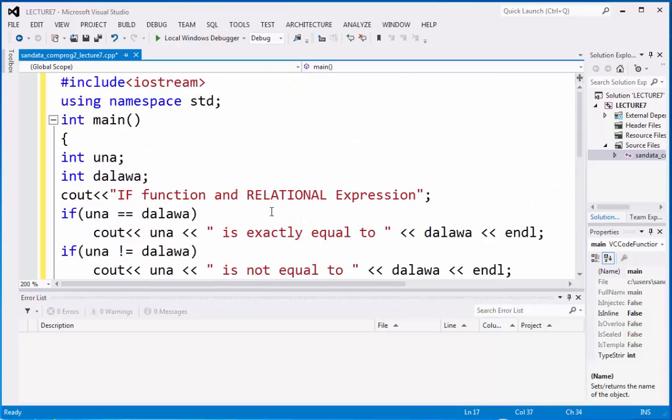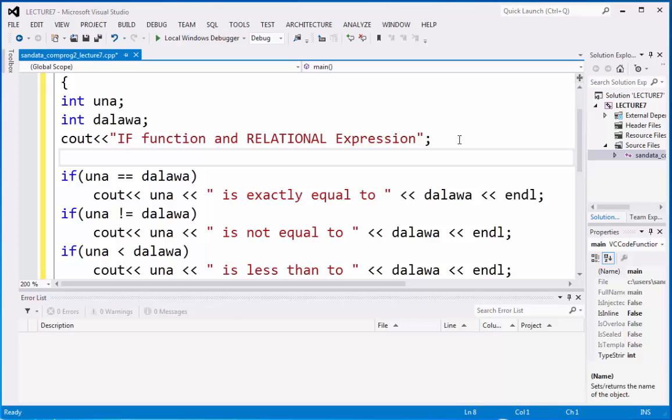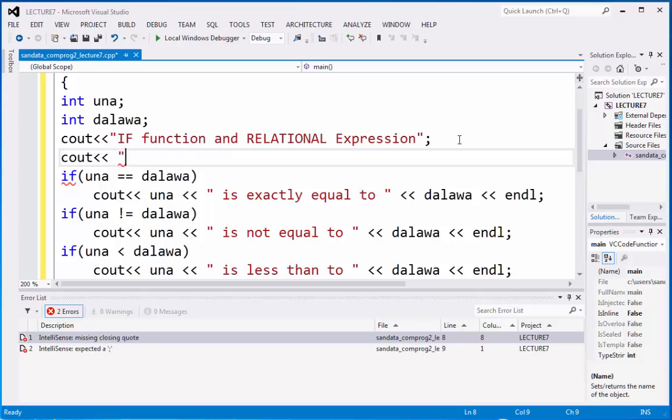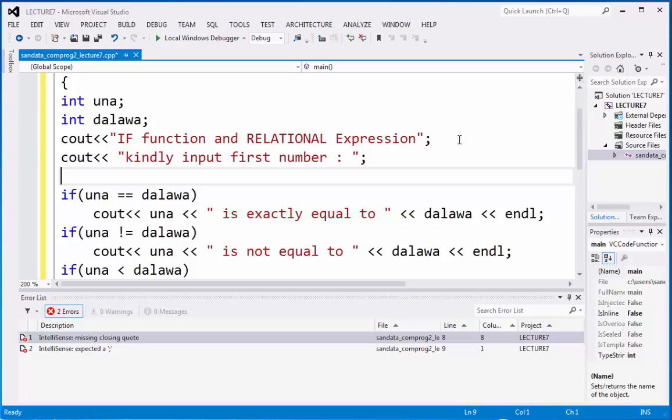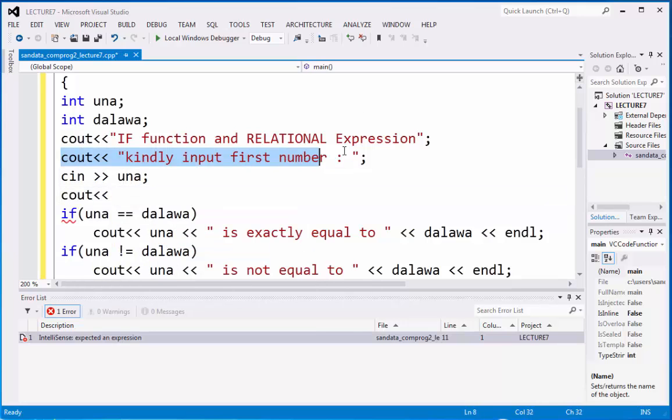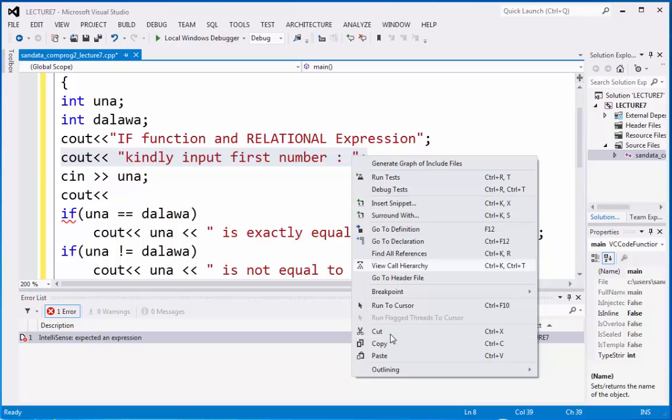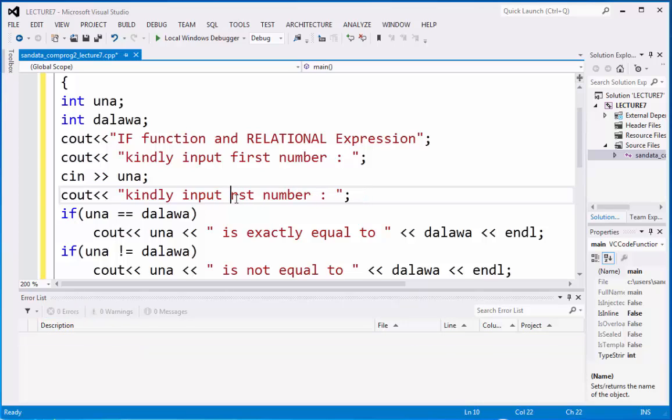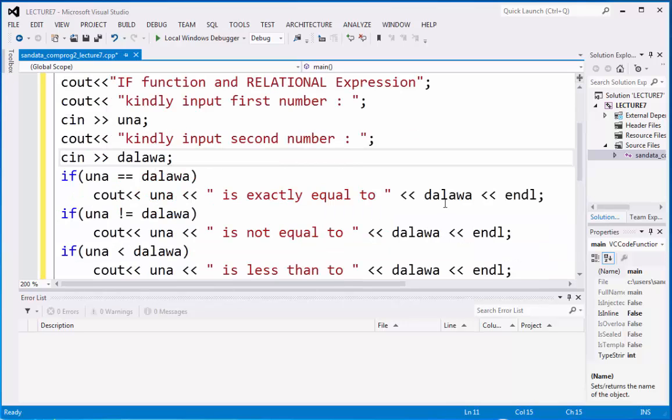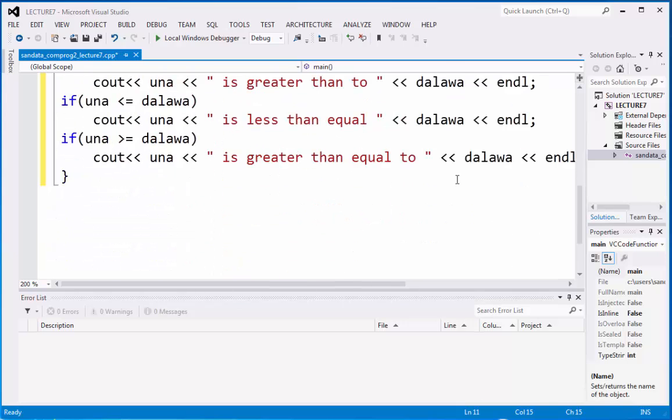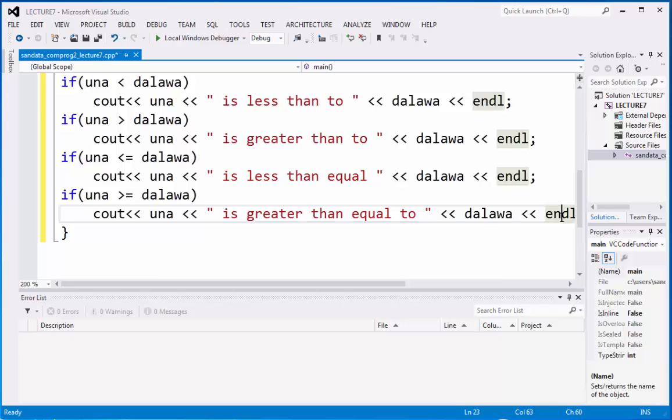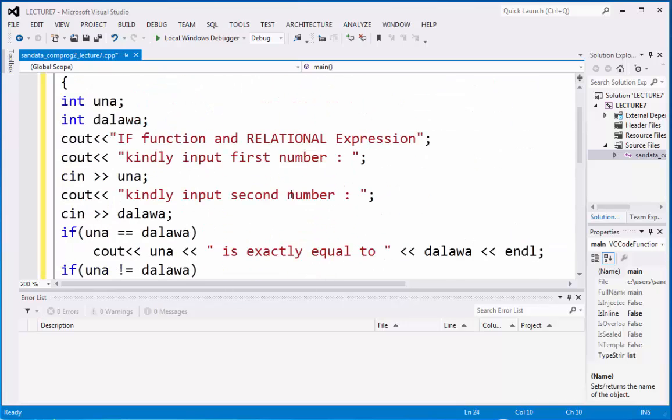Now, to do that, we need to input a series of integer. Kindly input first number. Then we have, we need to copy this to make it more faster. So we are going to replace only second. Then we have cin. And don't forget to return the results. Return 0 to the integer main.